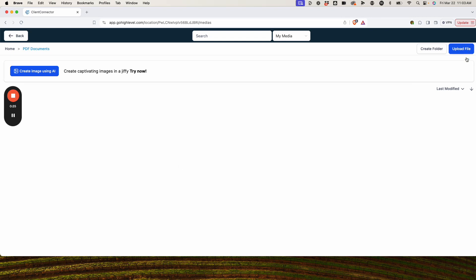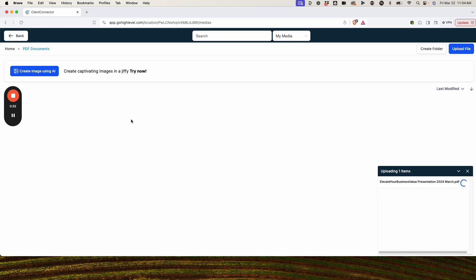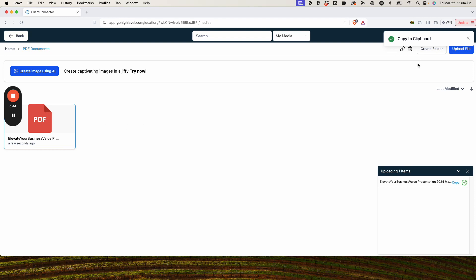We've gone ahead in our file management, went into the media side. We're going to upload that presentation file to our GoHighLevel account. We click on it here, and when you click on it, you get this little link icon at the top. We're going to click that to the clipboard because that is the link to that file.